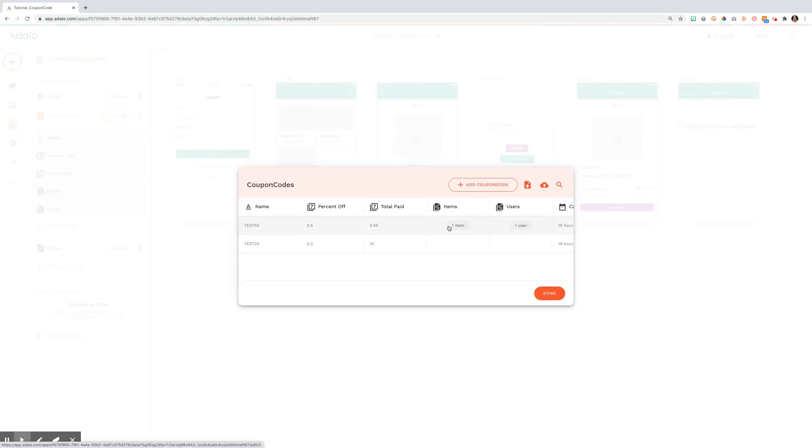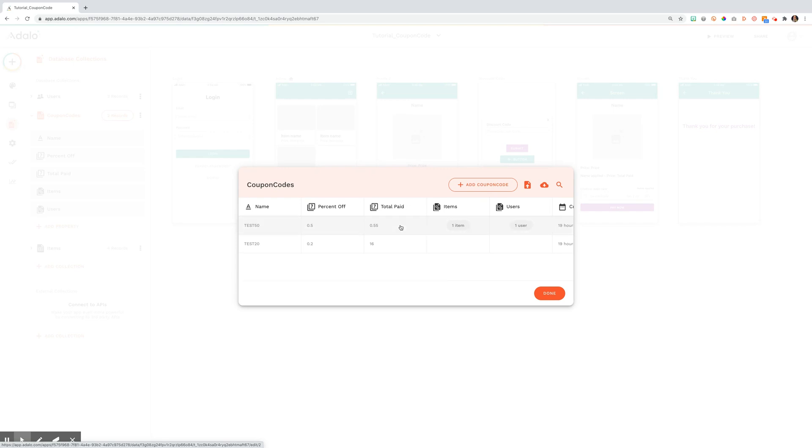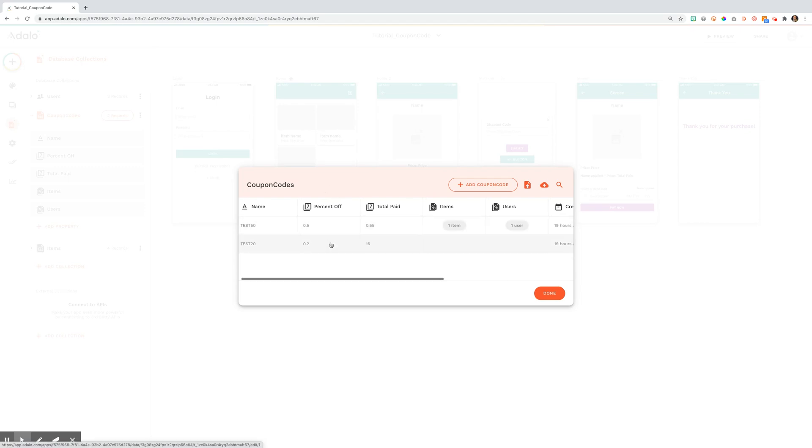So it looks like this. The total paid isn't really necessary in this specific scenario because based on the item, the total paid is going to be different each time. The key pieces are the name of the coupon code and then the percent off.